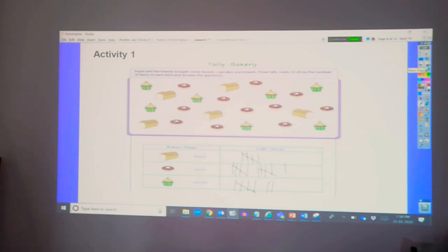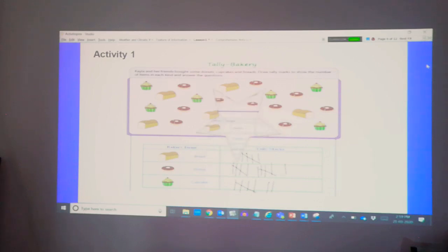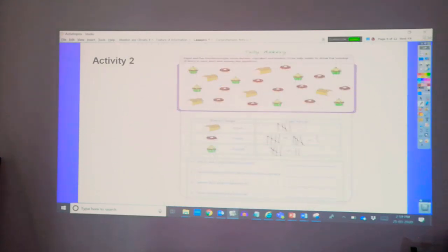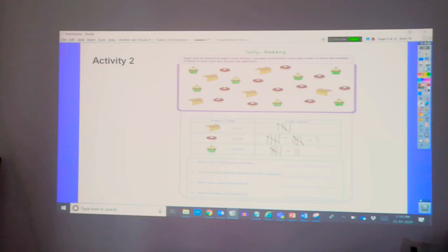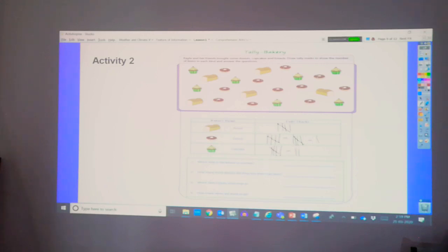Now, let's answer some questions about your tally chart. Let's try these. You have already recorded the number of breads, donuts, and cupcakes. Now, look at the tally marks that you have put in.